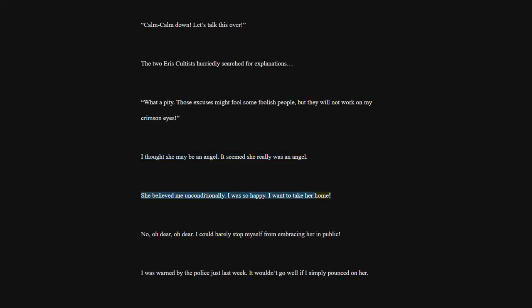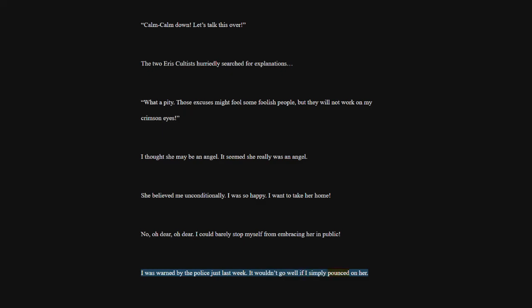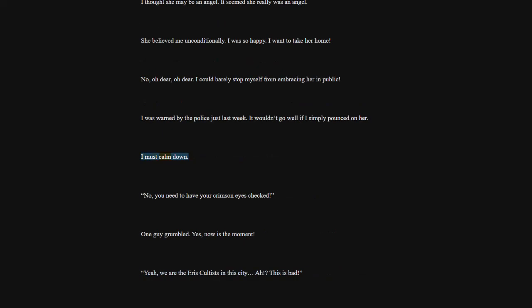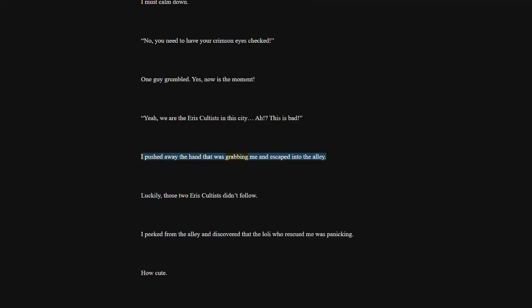Oh dear. I could barely stop myself from embracing her in public. I was warned by the police, just last week. It wouldn't go well, if I simply pounced on her. I must calm down. No, you need to have your crimson eyes checked. One guy grumbled. Yes, now is the moment. Yeah, we are the Eris cultists in this city. This is bad. I pushed away the hand that was grabbing me and escaped into the alley. Luckily, those two Eris cultists didn't follow. I peeked from the alley and discovered that the lowly who rescued me was panicking. How cute.